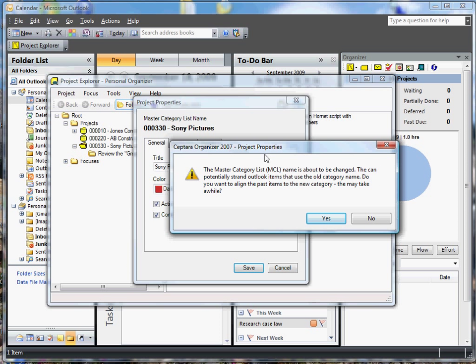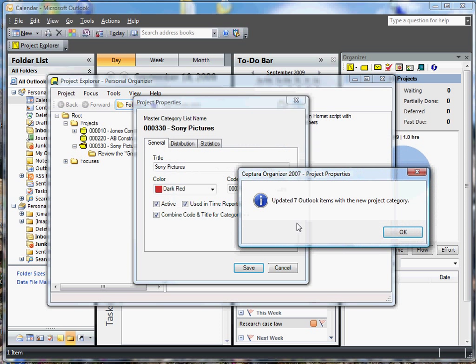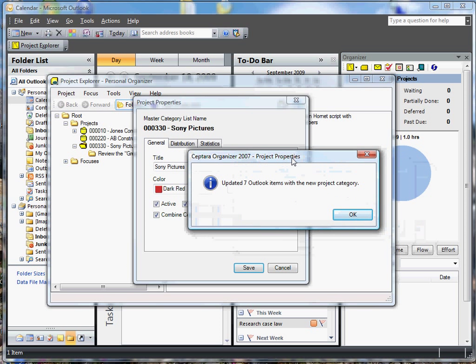Right. So when we change the title or the project code, and since these things are synchronized with the master category list, if you assign any categories to objects such as mail items or appointments with that category, you run the risk of orphaning them. So what the add-in will do is it will actually go back and it will rename or recategorize all of the objects that were associated with the original name. So let's go ahead and do that.